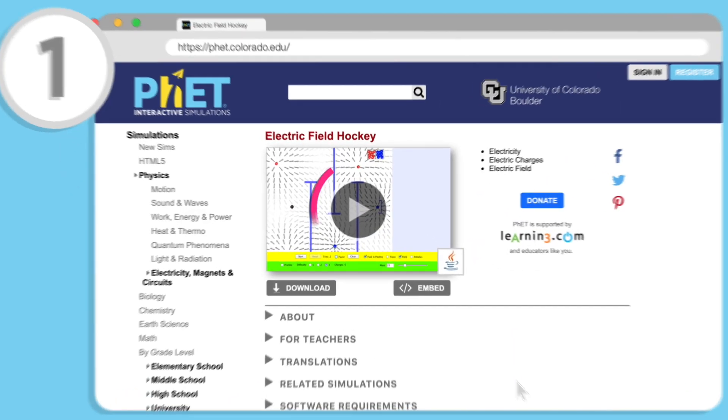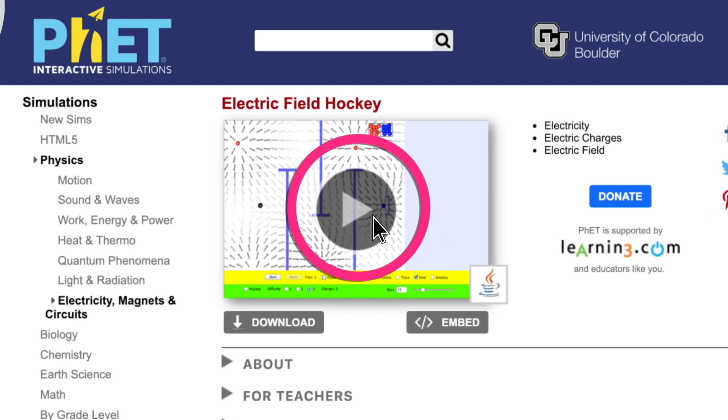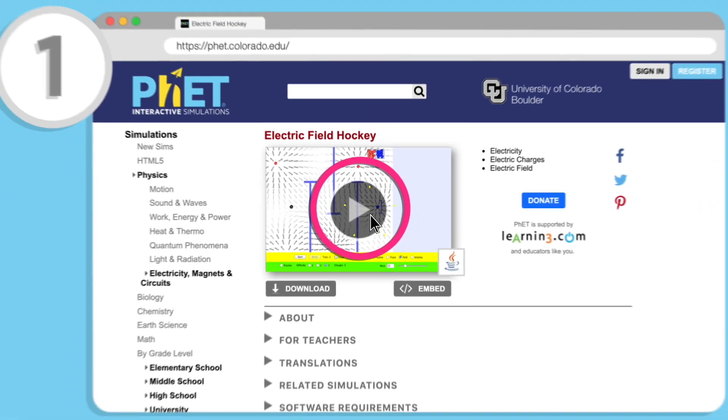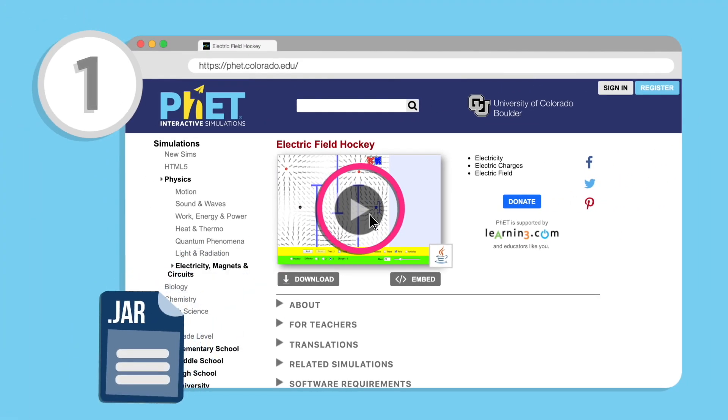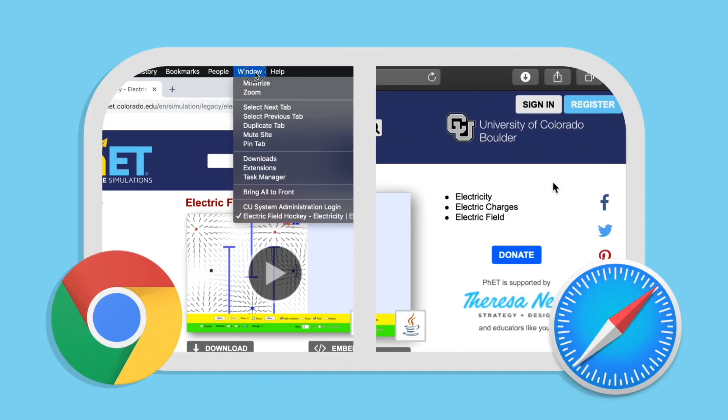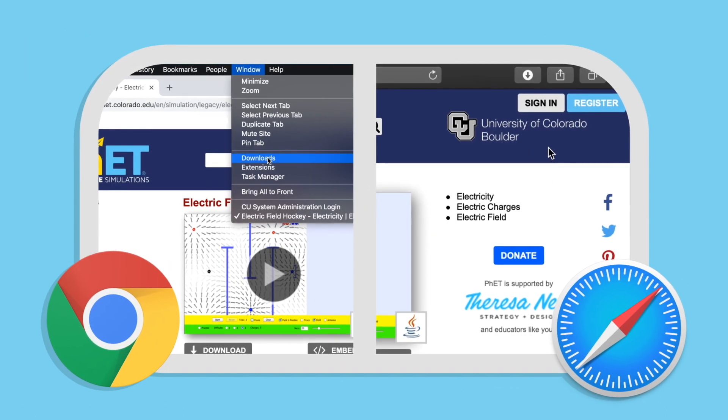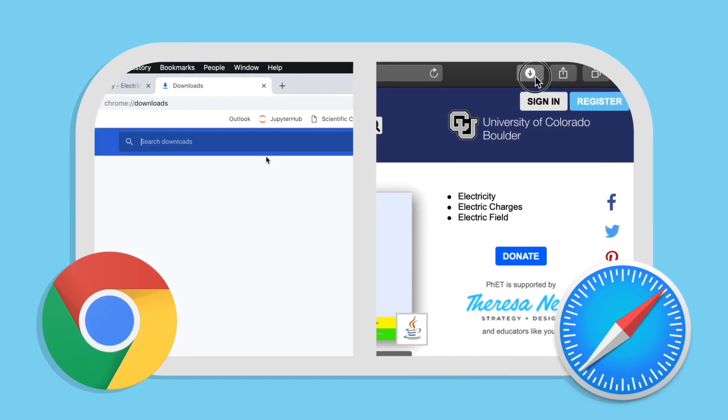When you click the play button on a Java sim page, your browser begins downloading the sim's jar file. If you don't see an icon pop up to access the download, check your browser's download folder.